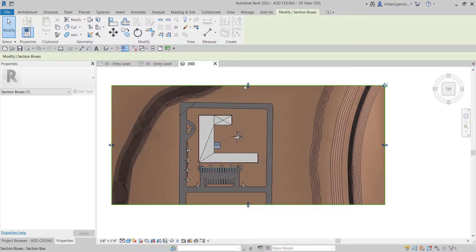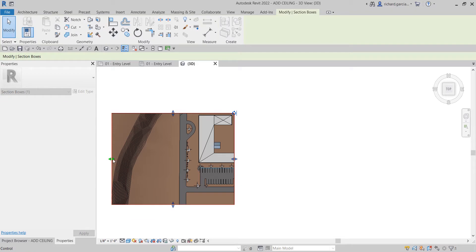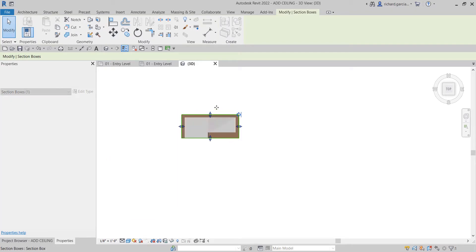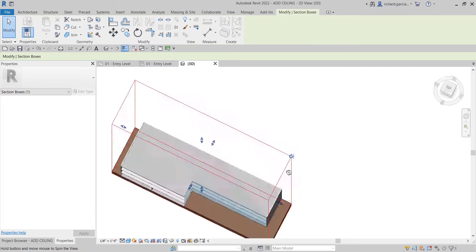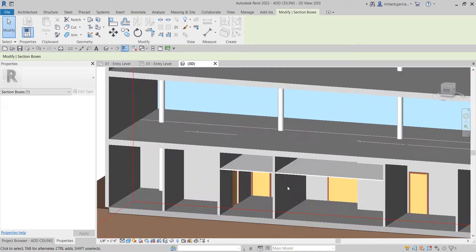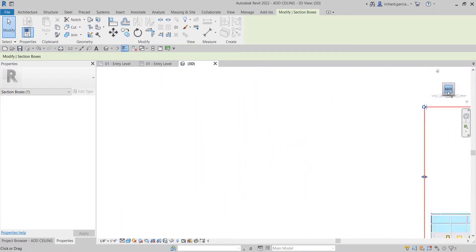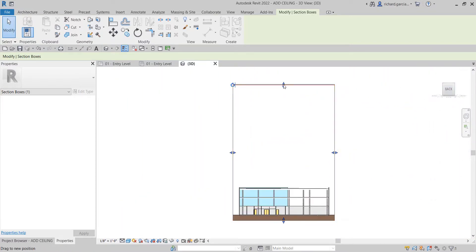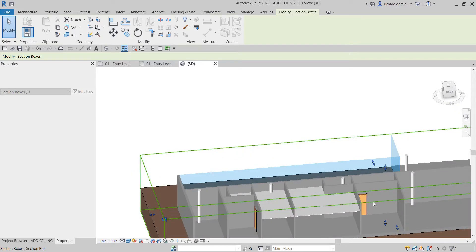I'll click the section box, change the View Cube to top view, and use the arrows to crop the view. I'll zoom in, crop, then hold Shift and the middle mouse button and move the mouse to orbit. Cropping the back side all the way lets me see the top view of the ceilings I just created.